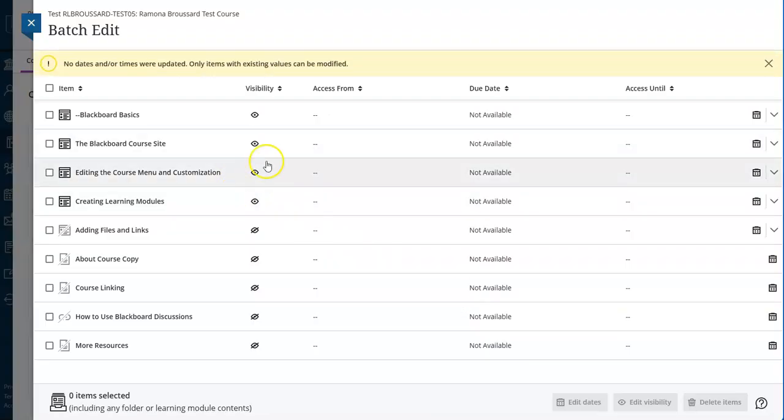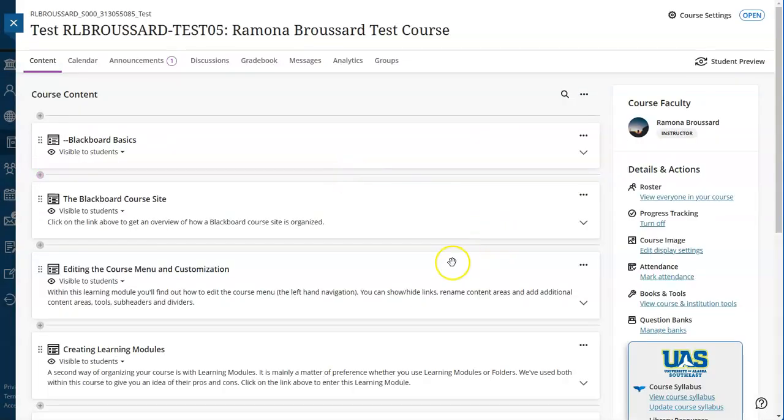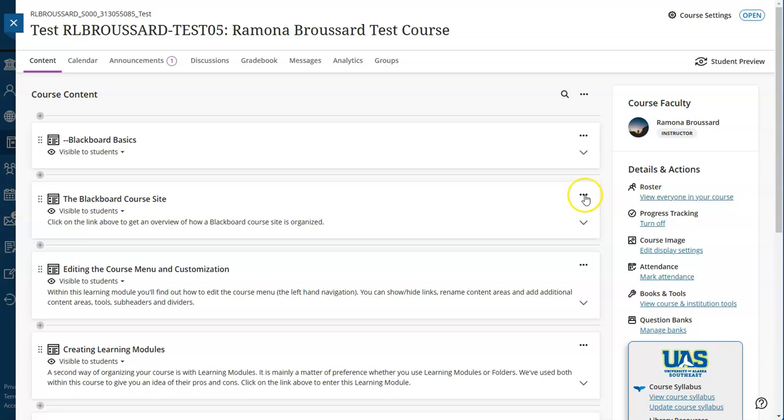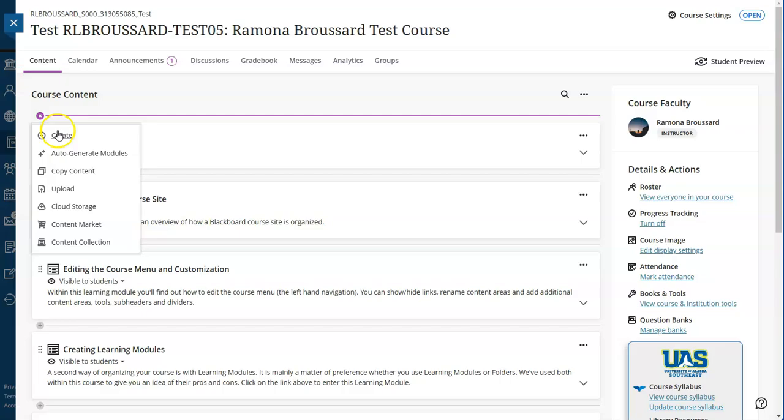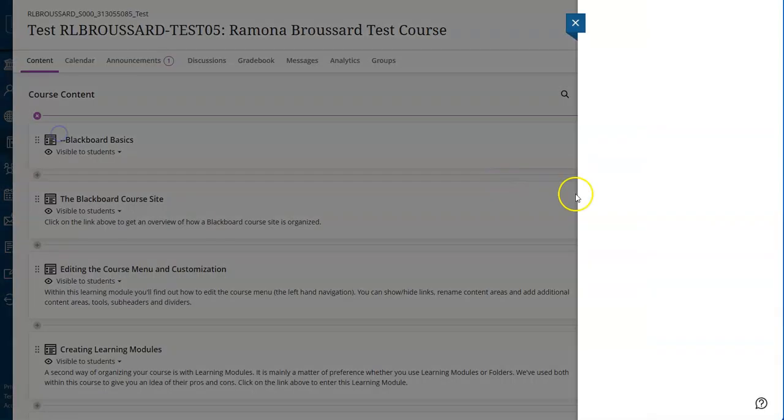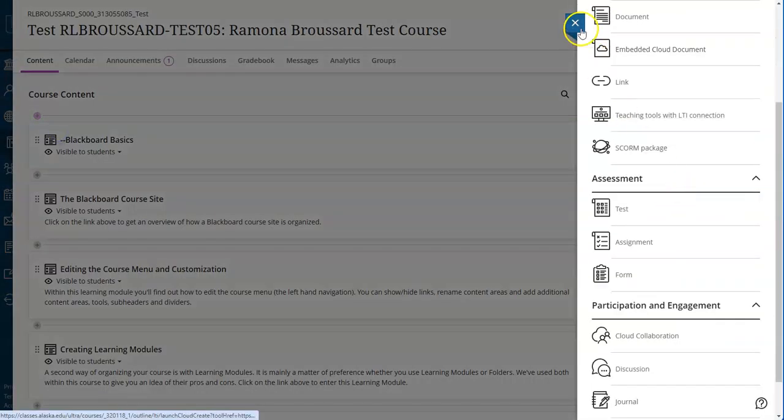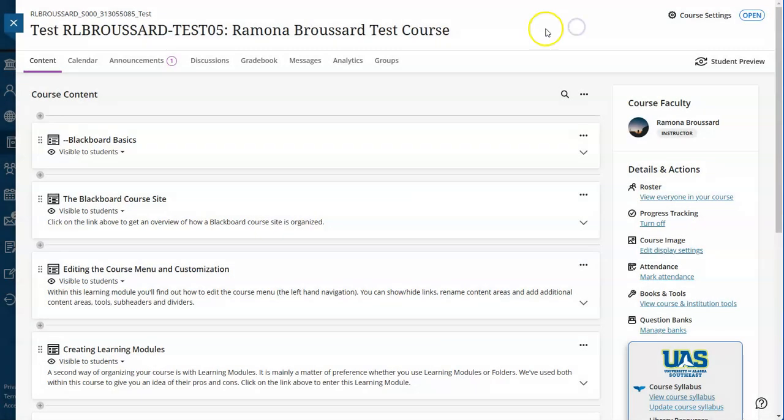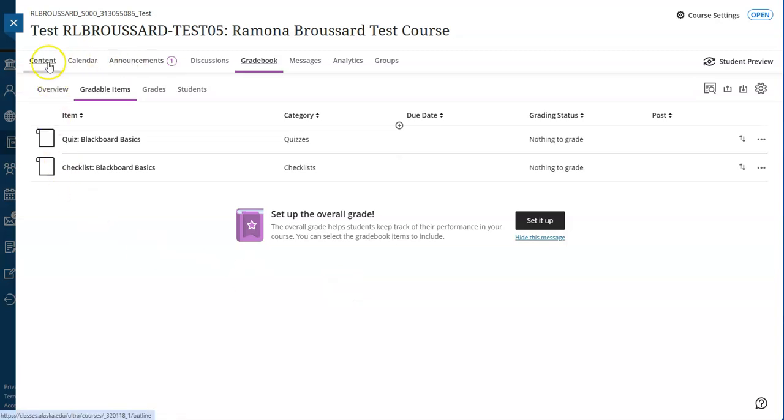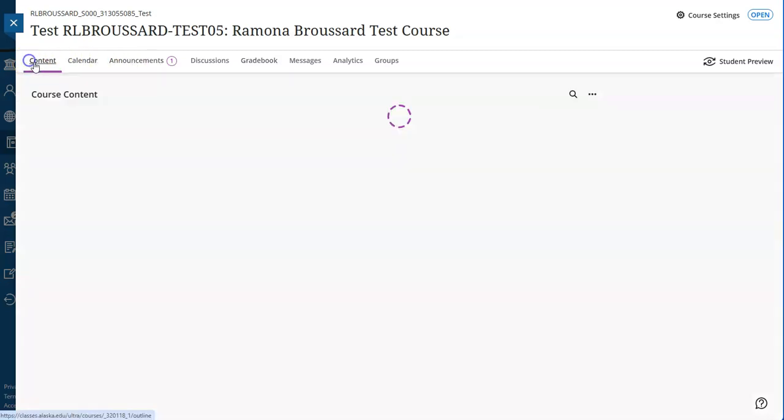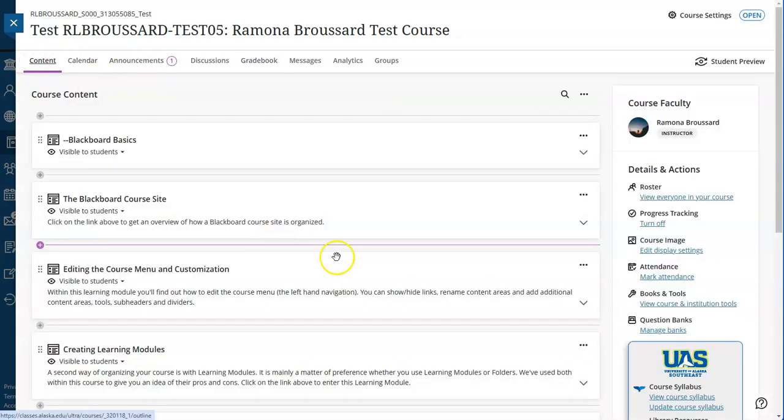I don't have anything with due dates, so that's not going to do anything right now. And that's it. Now you can go in and edit your content, add content, set up your gradebook, and make sure everything looks like you want it.